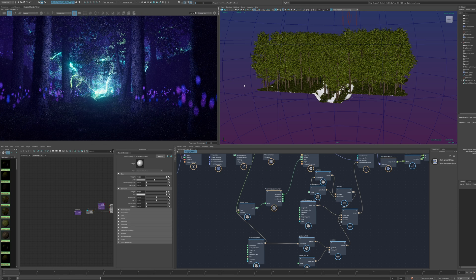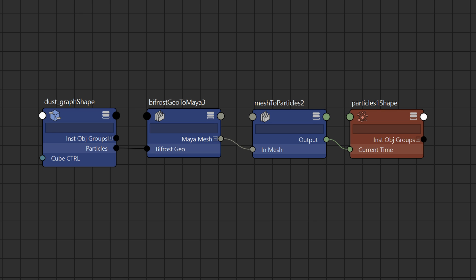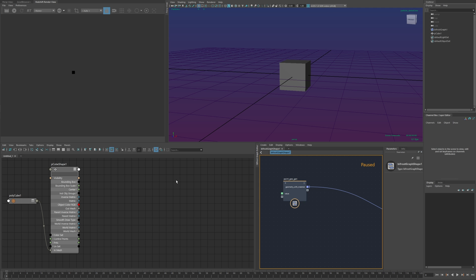The basic setup is a bifrost graph to generate geometry, conversion to Maya mesh, then the node provided by this plugin which creates particle data from the mesh, then finally a particle shape to actually receive that data.